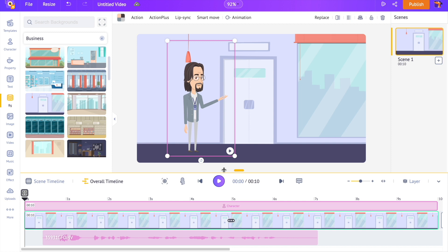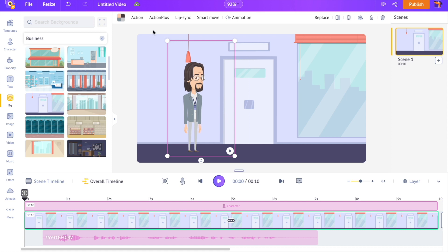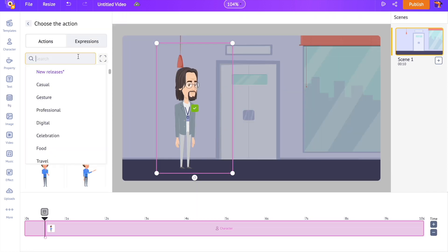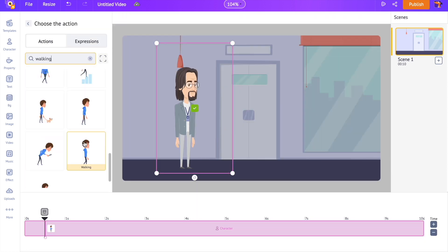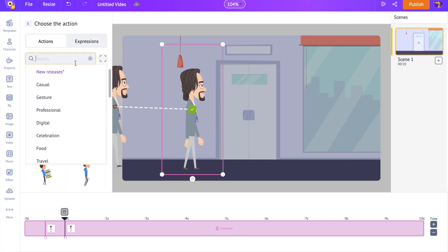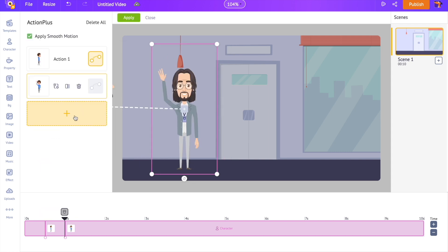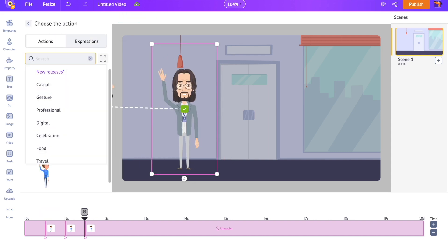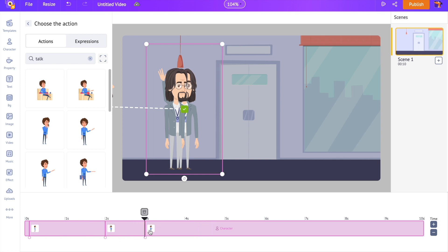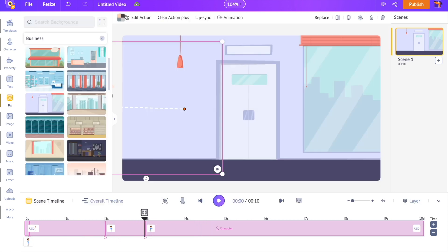You might be wondering what if I want to add multiple actions to the character. Yes, you can add multiple actions to the character. There's an option for that called Action Plus. Using this you can add multiple actions to the same character one by one. It's so simple as that.